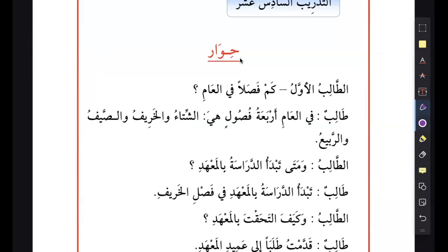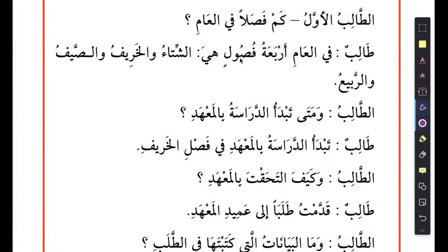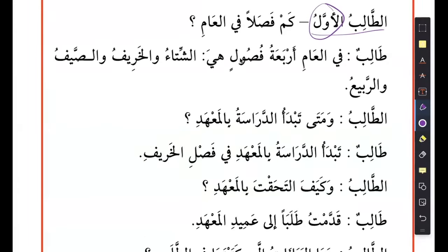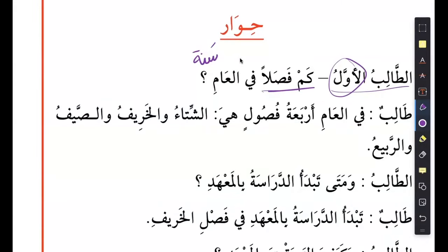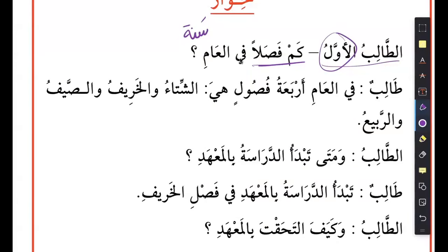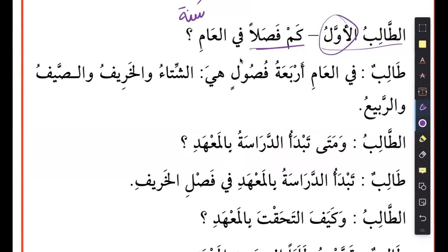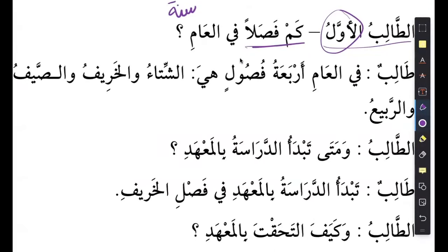Jayid - tadribu sadis ashar, the 16th exercise. It says hiwar - a conversation. It says at-talibu awwal - the first student, this is ordinal form. At-talibu awwal says kam faslan, using the standard rule of kam, fil aam - aam means sana, they mean the same thing, so how many seasons are in the year? Talibun - one student is answering: fil aami arbatu fusulin.